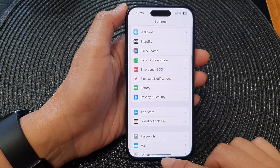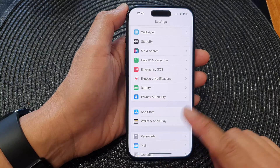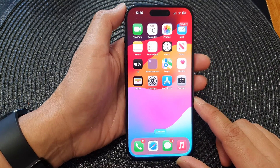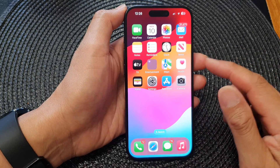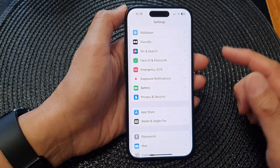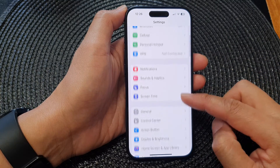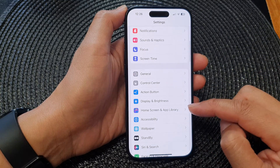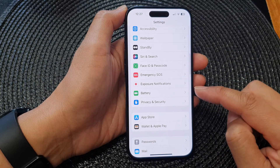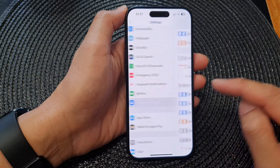First, let's go back to the home screen by swiping up at the bottom of the screen. From the home screen, tap on Settings.